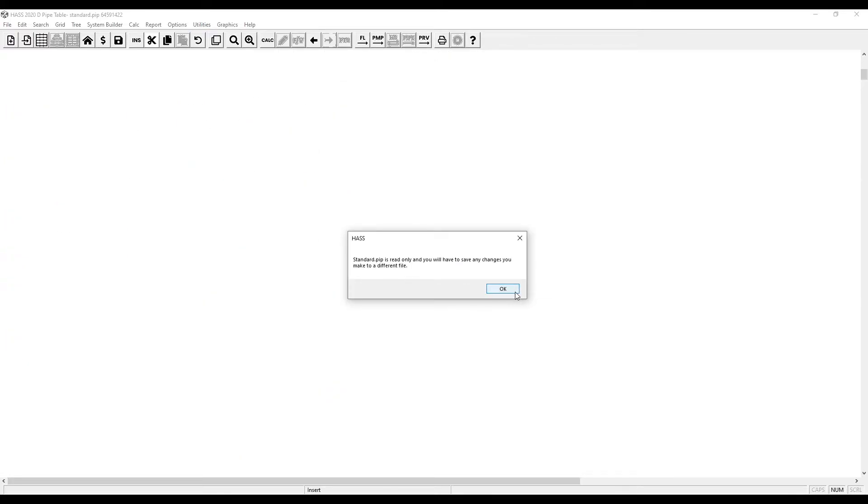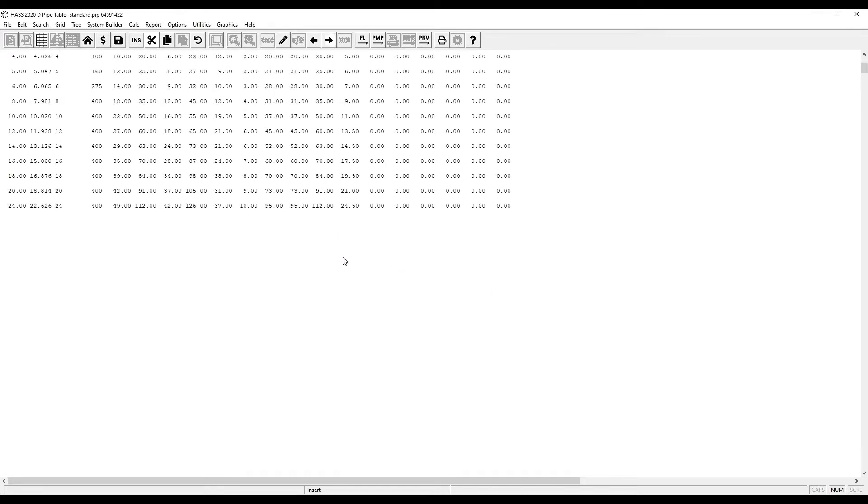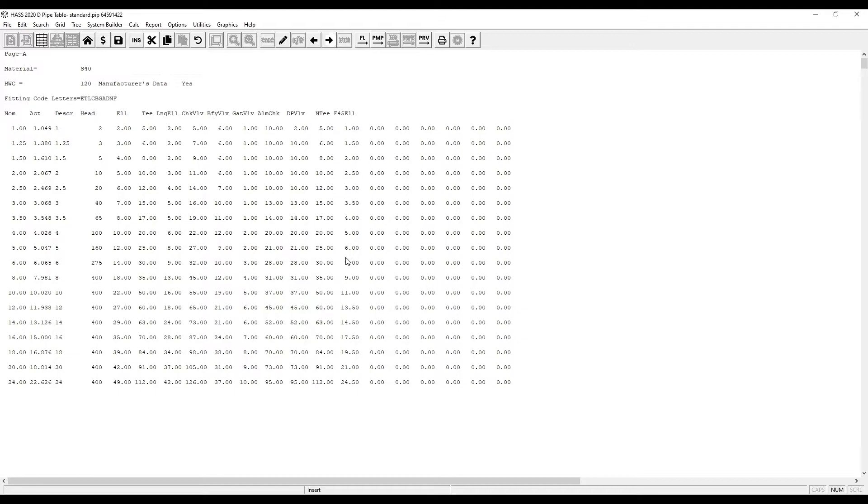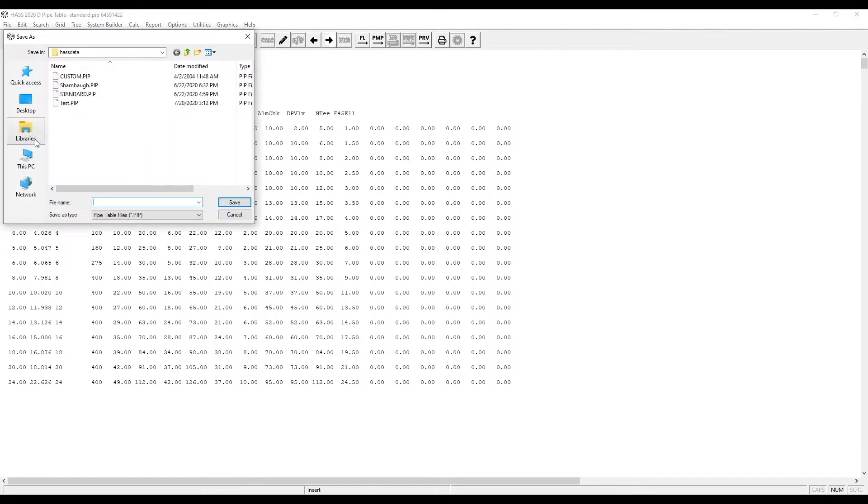This message box is reminding us that the standard PIP is a read-only file and that we'll have to save it as something else before we can save any edits.